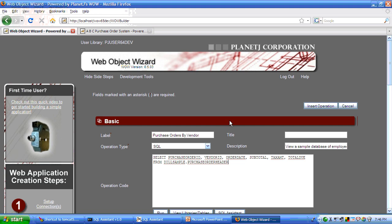We could either use the SQL assistant. Or what I'm going to do now is just to code into my SQL where vendor ID equals question mark. Question mark tells WOW to prompt the user. Ask the user to select a vendor.